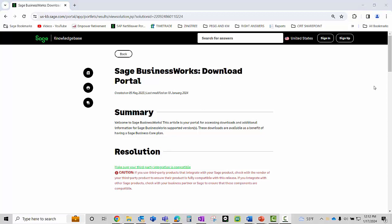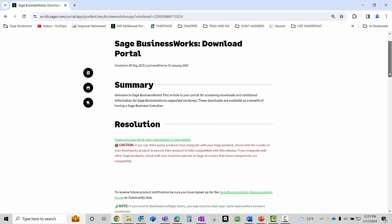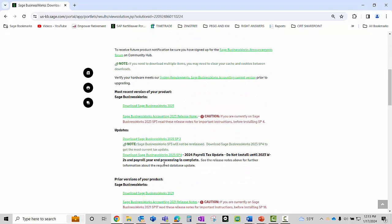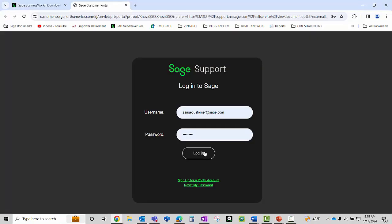Scroll down and locate your desired download link, click on the link, enter your username and password, and click on the login button.